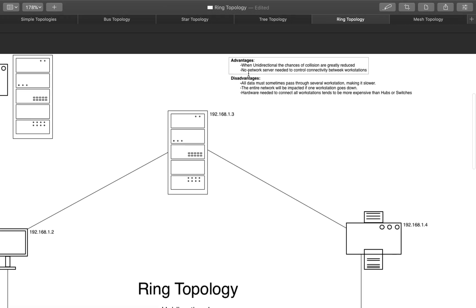So, if you use unidirectional, there is no network server needed to control the connectivity between the stations. So, that's an advantage. Like I said, unidirectional, the chances of collision are greatly reduced. So, that's an advantage.